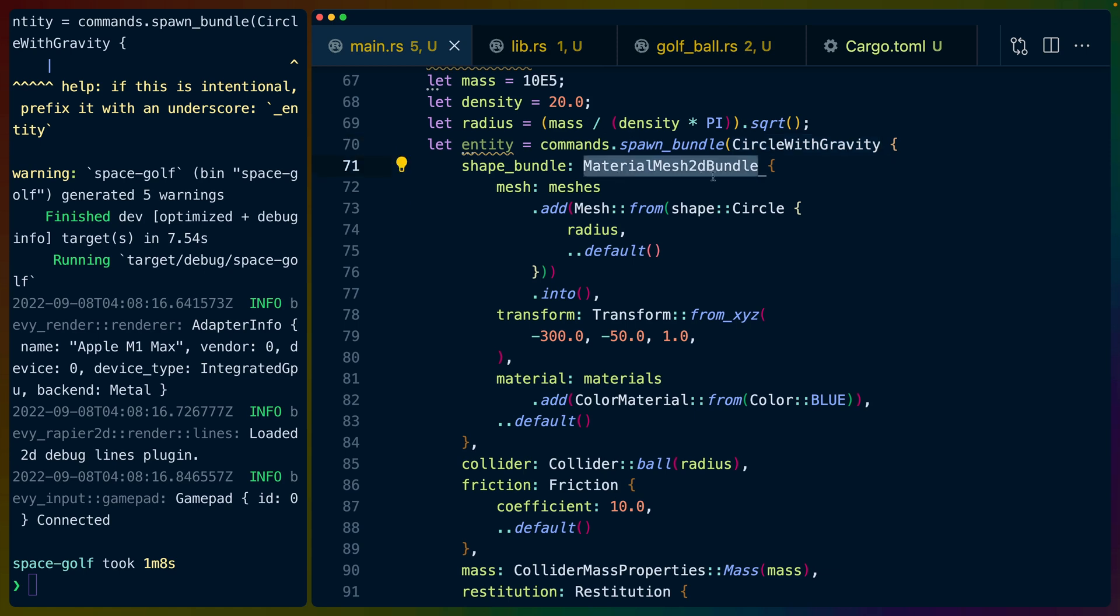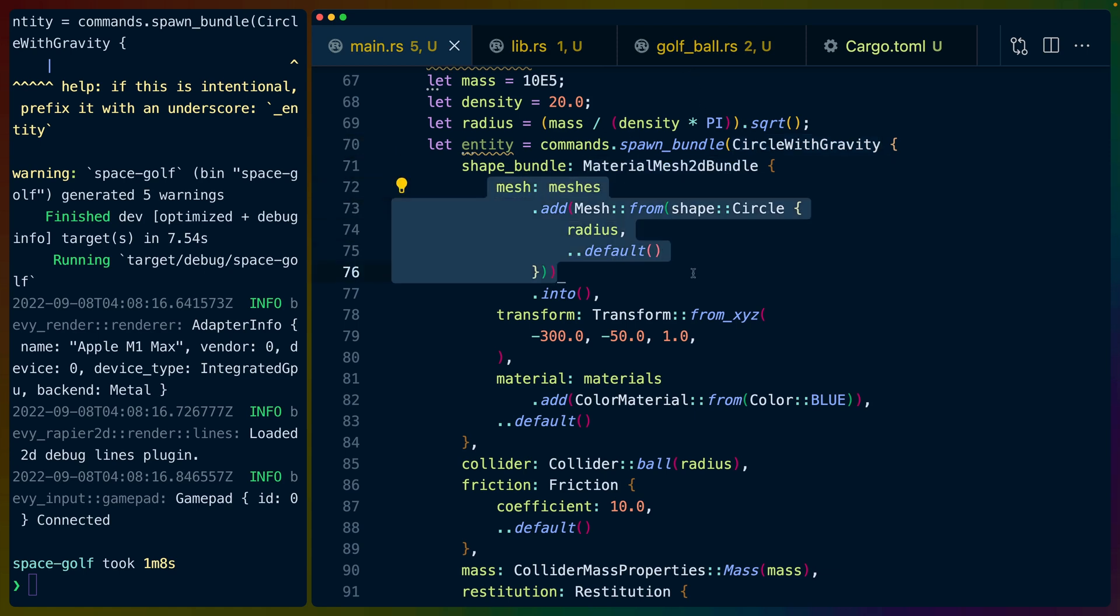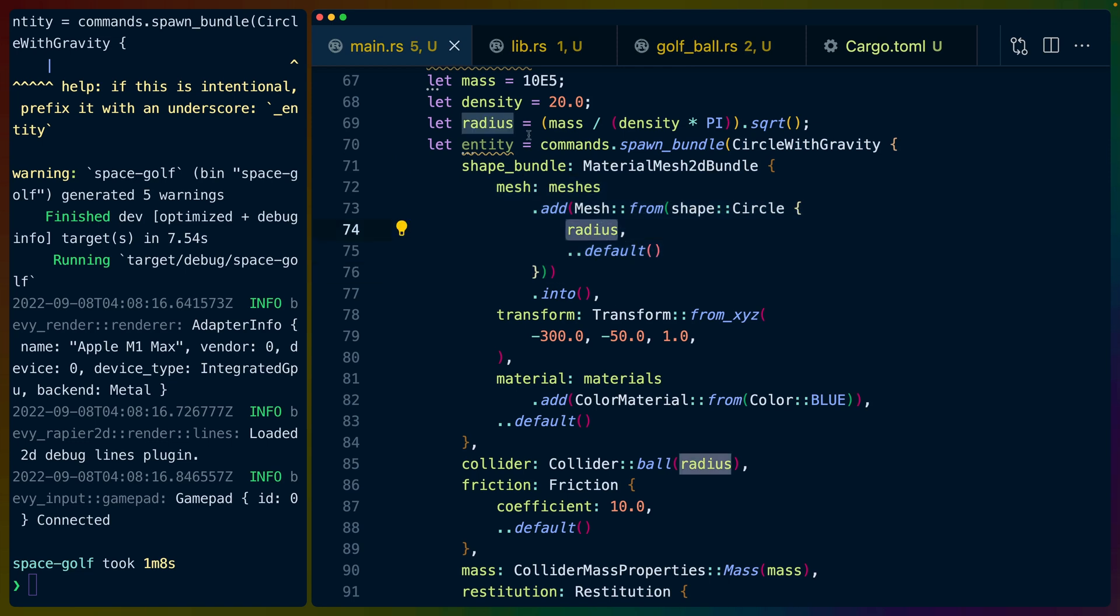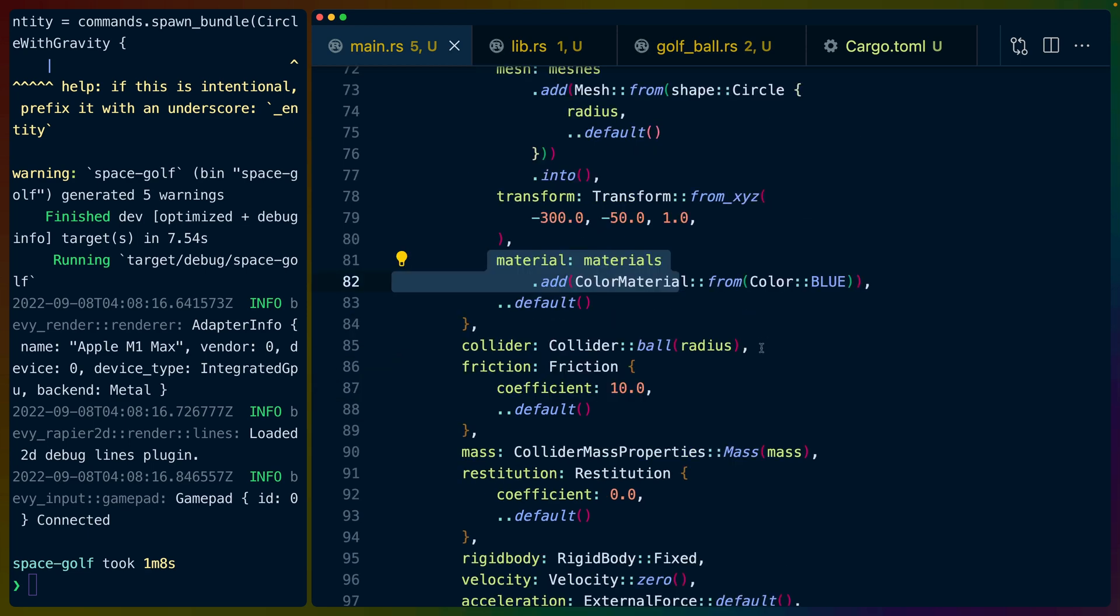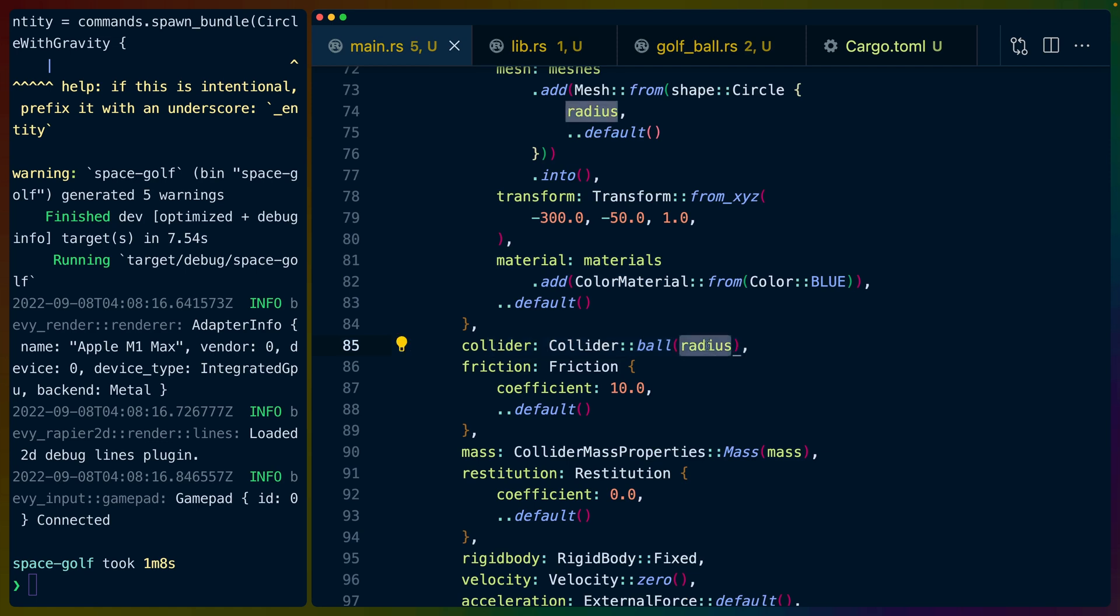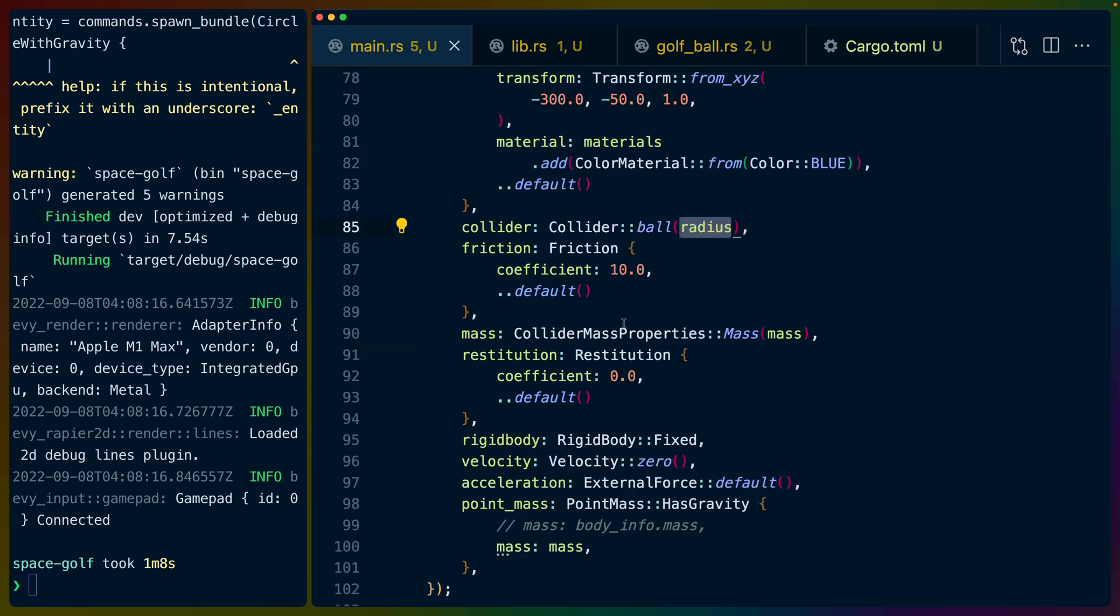We spawn in the material mesh 2D bundle with a circle that is set to the radius that we just generated at some position. In this case this is a planet. So we're setting it in at an arbitrary position of negative 300 negative 50. So this is the left hand planet. And then we color it blue because why not.